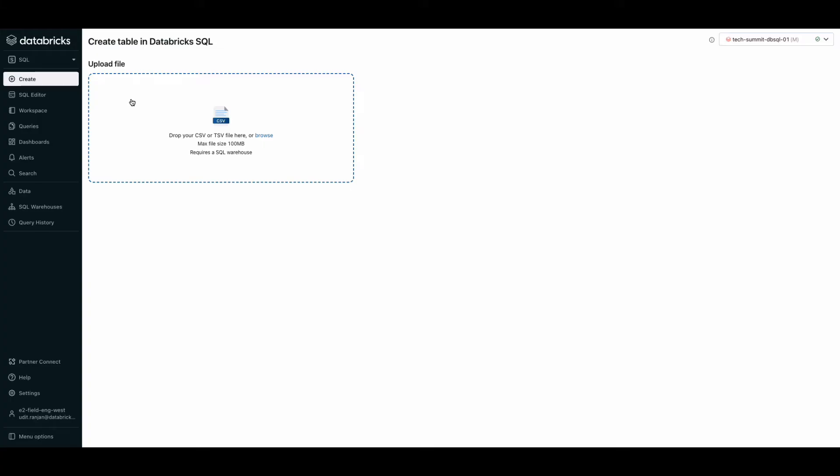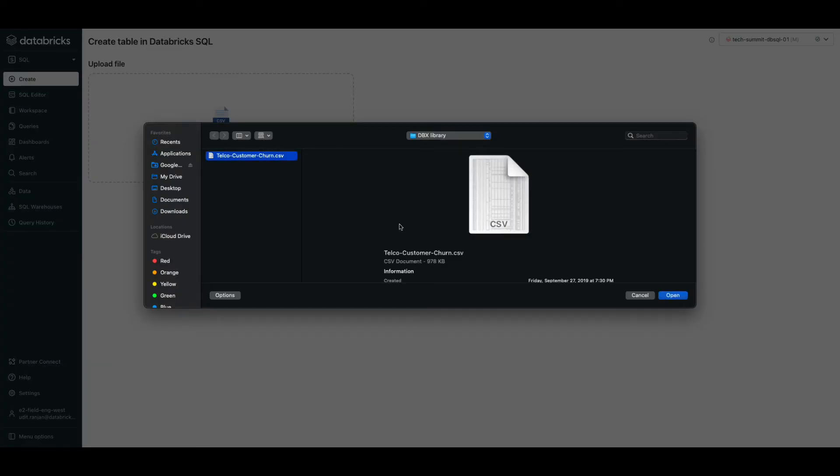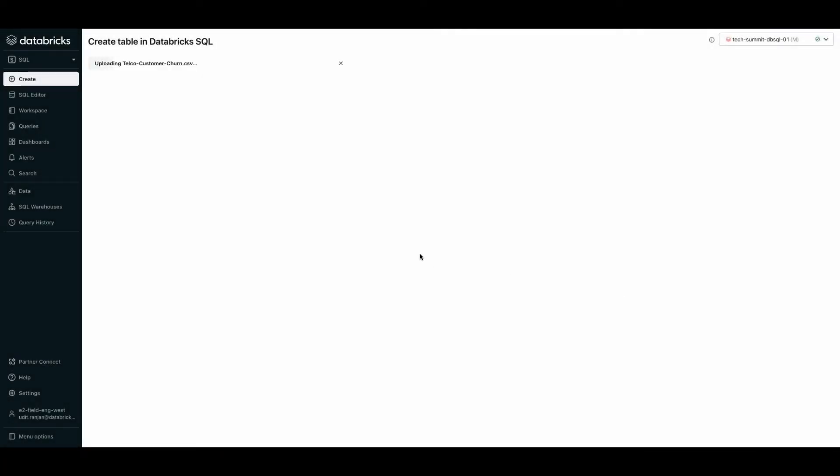We can now upload a CSV or a tab separated file from our local system to Databricks. Please make sure you have selected an active SQL warehouse on the top right. I have some customer churn data that I want to analyze. So I'm going to hit browse and I'm going to select this CSV file and hit open.